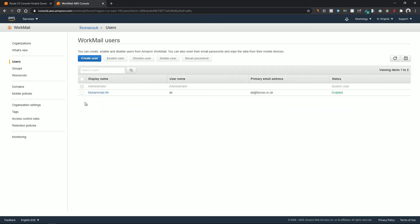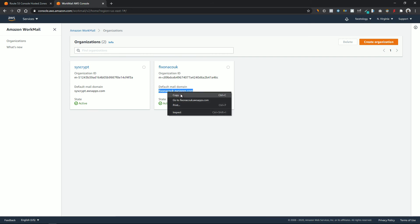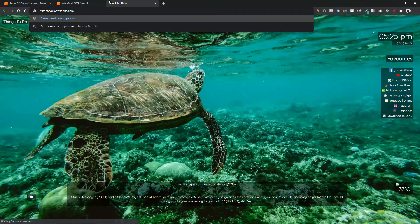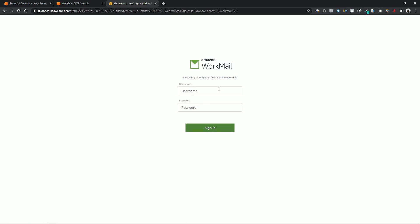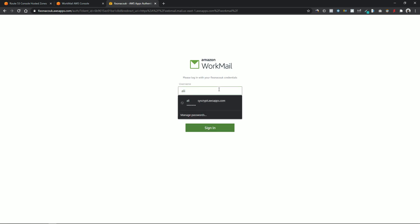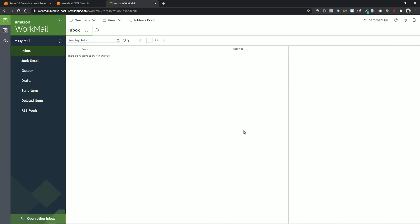To log into this account, click on the organization. Under your organization you have a default mail domain — copy that URL and paste it in a new tab. Don't forget to add /mail at the end. This should open the Amazon WorkMail client. Enter your username and password to log into your account. And that is it — I have logged in to my custom email address which I have just created.